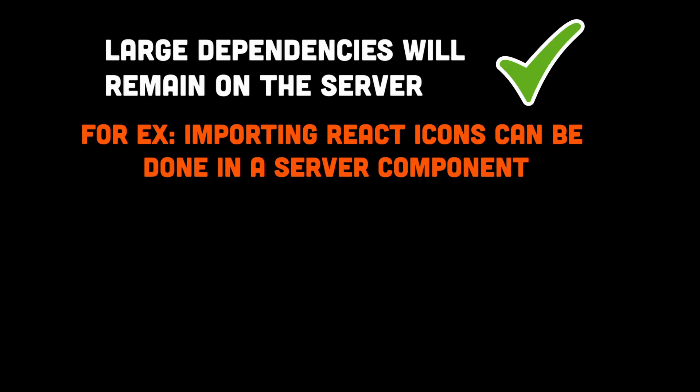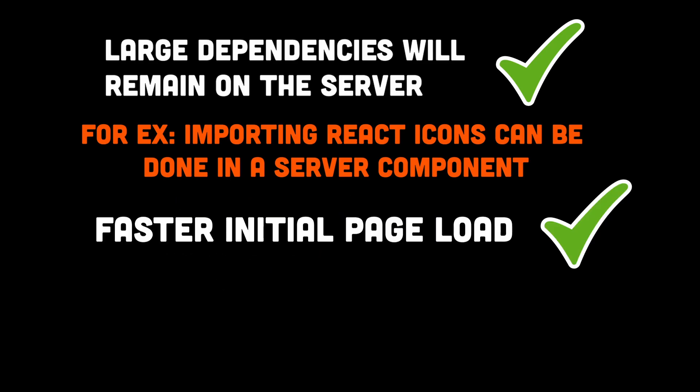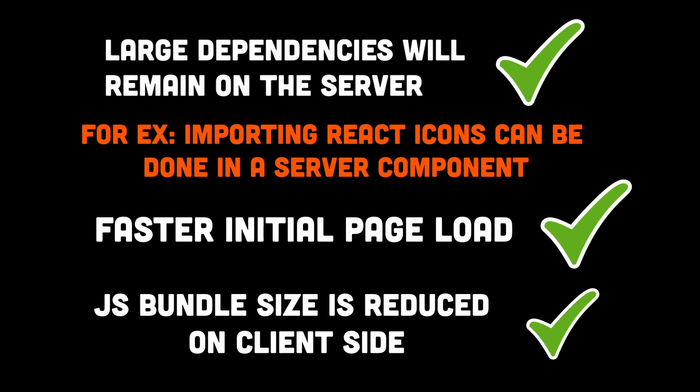With server components, large dependencies that previously would impact the JavaScript bundle size on the client can instead remain entirely on the server, leading to improved performance. With server components, the initial page load is faster and the client-side JavaScript bundle is reduced.